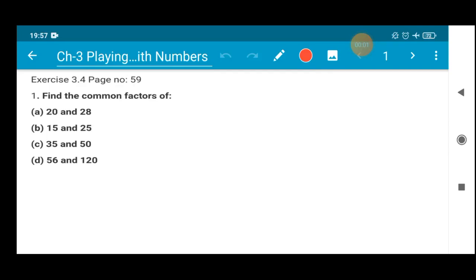Hello my dear students, I welcome you all to the maths class. In today's class we will be doing question number 1 from exercise 3.4, which is on page number 59 of your maths and CRT book.